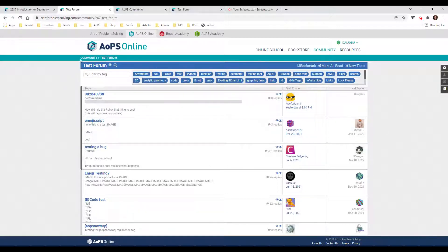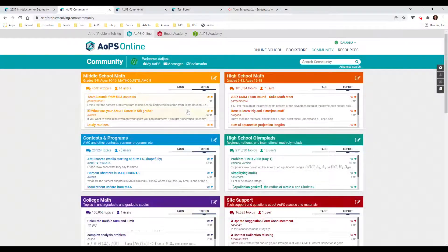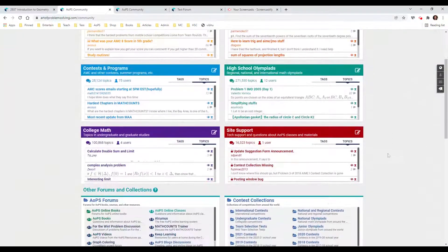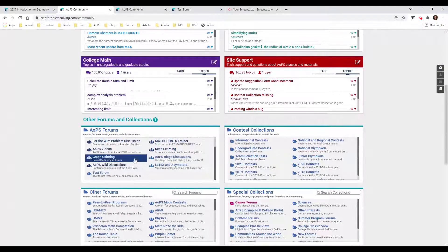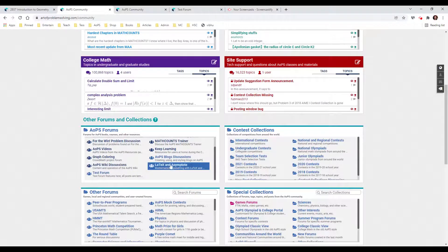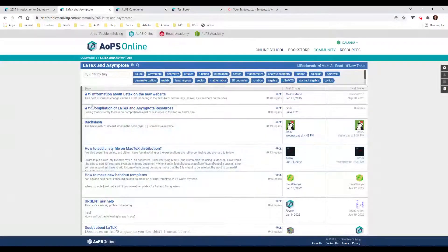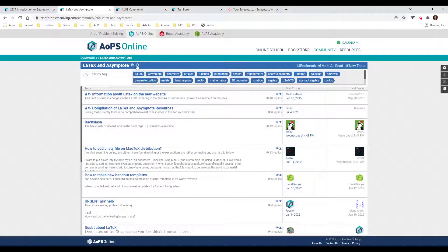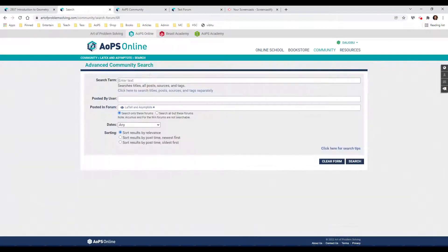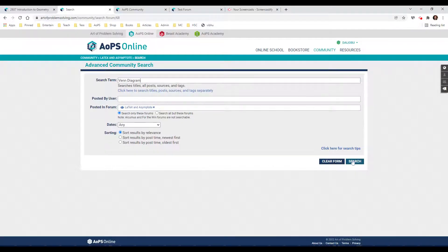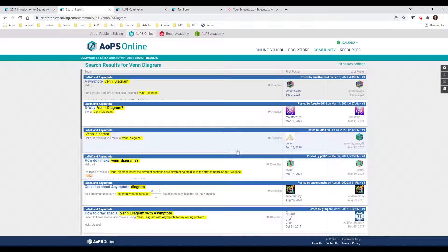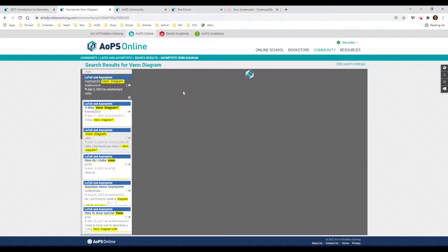You can go back to the community, and I like the LaTeX and asymptote forum. I'm going to click on the magnifier here for search. Let's say I want to find a Venn diagram. So I'm going to type this into the search box and see what comes up. Let's take a look at what we have.